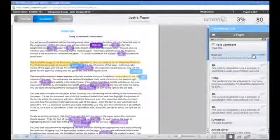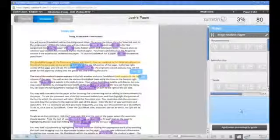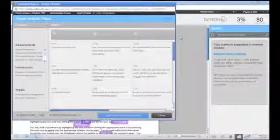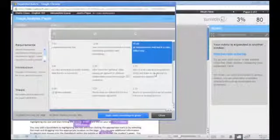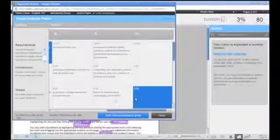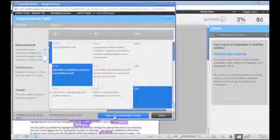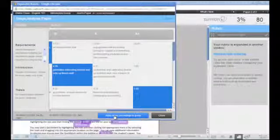If using a rubric to evaluate this paper, click on the rubric scorecard icon. Click the icon to the left of the rubric title to reveal a full-size rubric, and you can then score the paper using the rubric. For more information on using rubrics, view the Creating and Attaching Rubric self-training video.